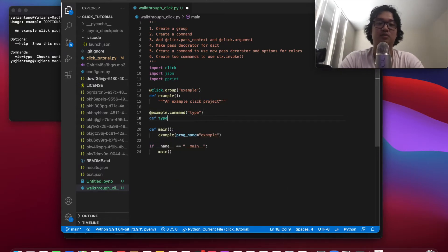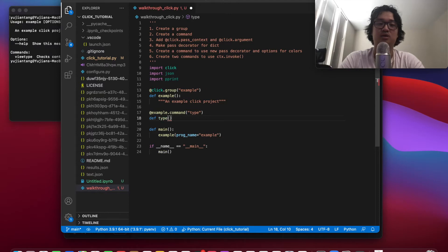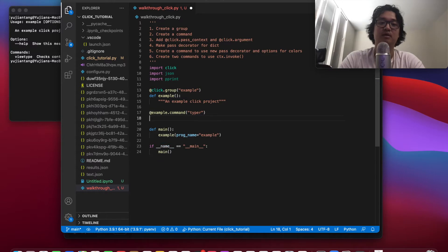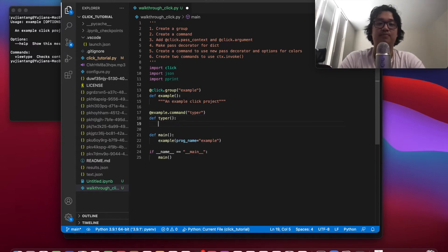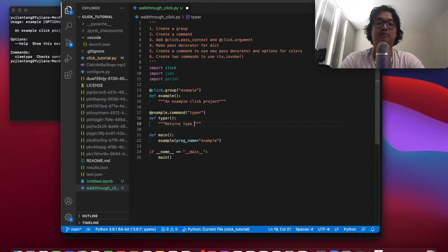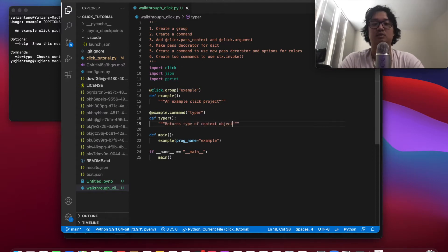So what we're going to do with this, maybe that's not a good name, maybe we'll call it typer, there we go, def typer. And returns type of context object, that's what it's going to do.